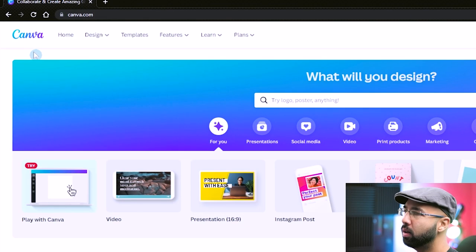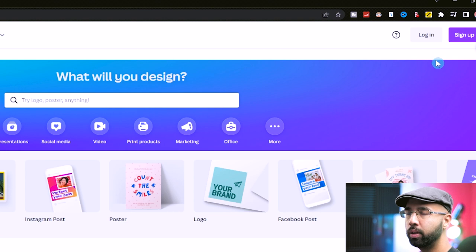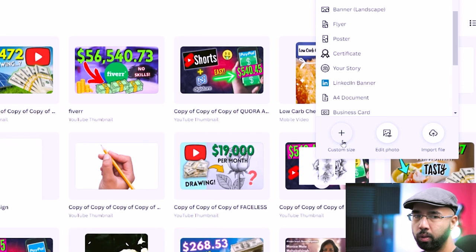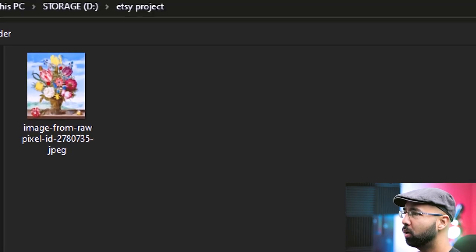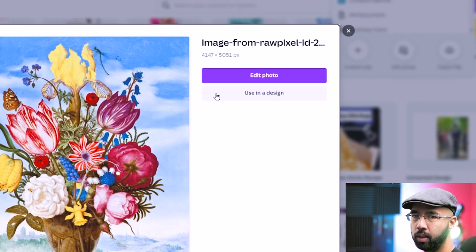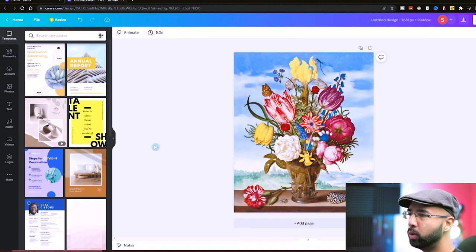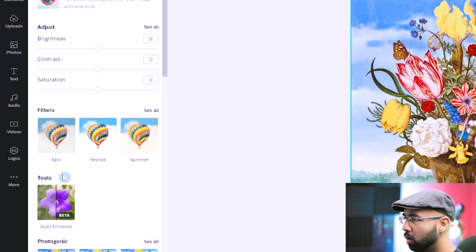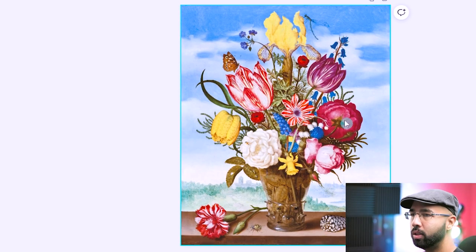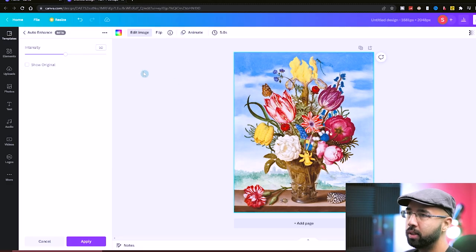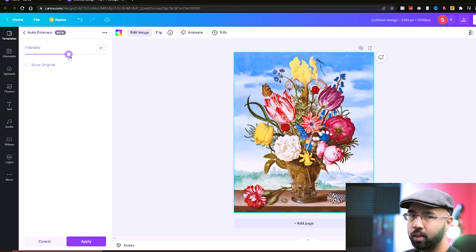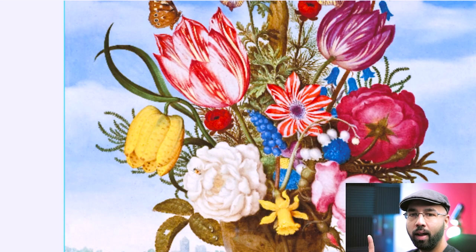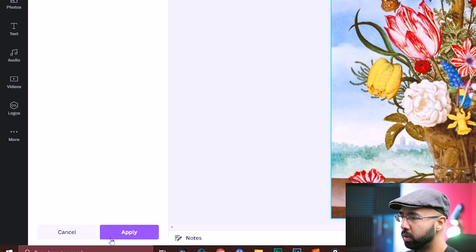I'm using a site called Canva.com. Once you register, hit login, then head over to 'Create a Design.' Instead of choosing a template, come down to 'Edit Photo,' locate the painting you just downloaded from Rawpixel, and choose to open it. As soon as the painting has been uploaded to Canva, click it, go to 'Edit Image,' and then come down to 'Auto Enhance' — click that. Just like that, the photo has been enhanced. If you want to increase the intensity, you can click and drag it up. To see what it looked like before, hit 'Show Original.' When you're done, hit 'Apply.'